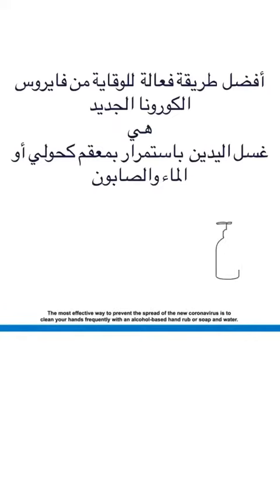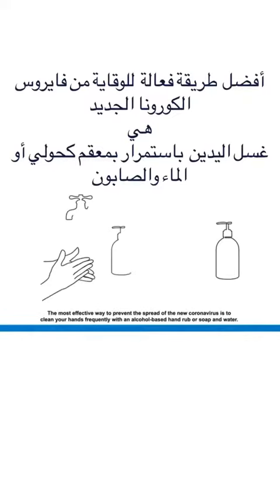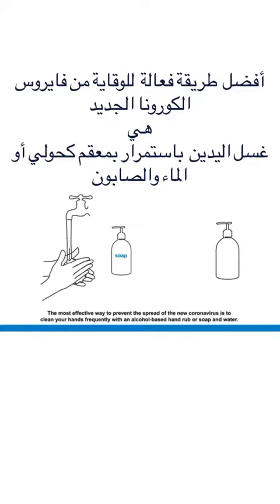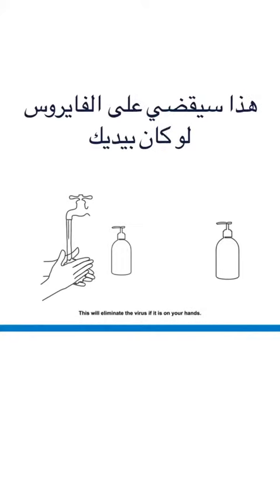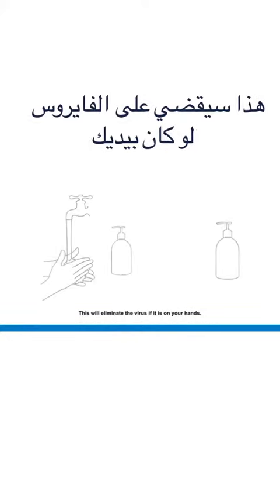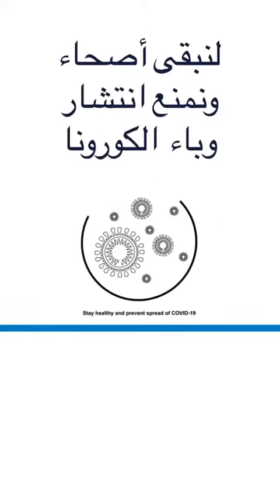The most effective way to prevent the spread of the new coronavirus is to clean your hands frequently with an alcohol-based hand rub or soap and water. This will eliminate the virus if it is on your hands. Stay healthy and prevent the spread of COVID-19.